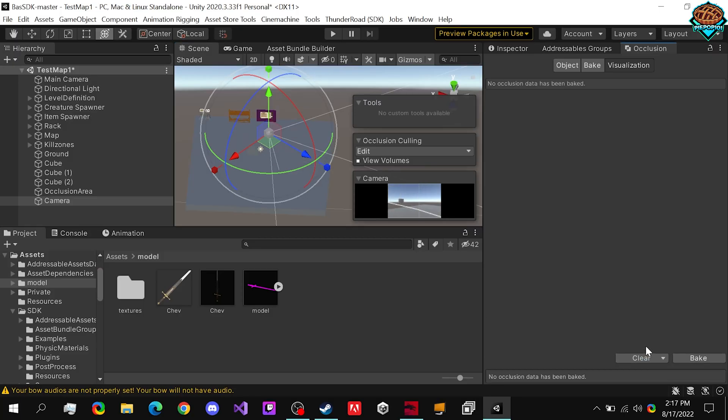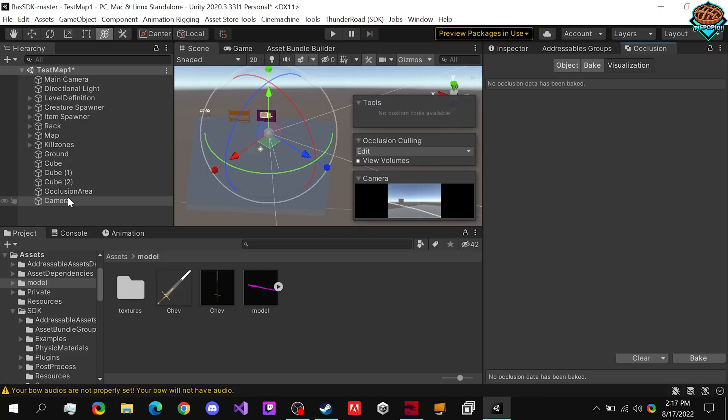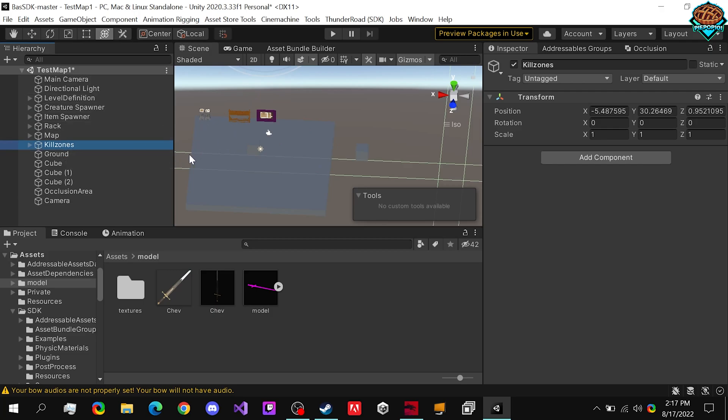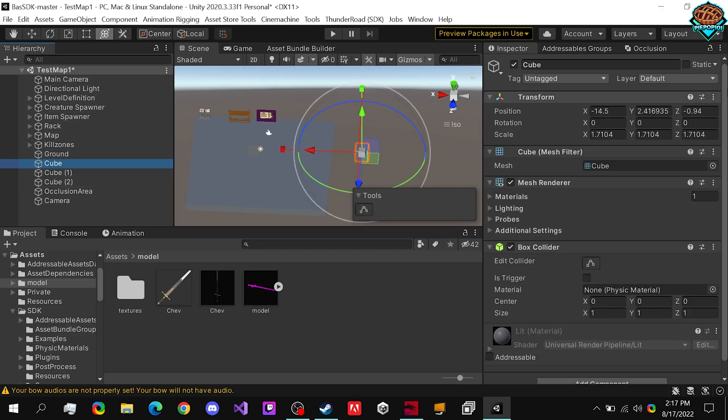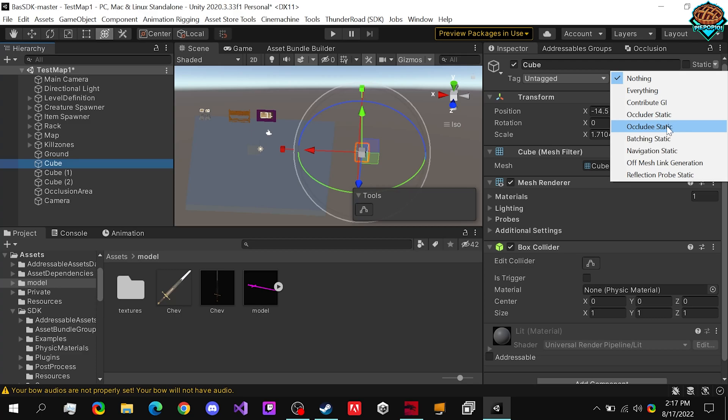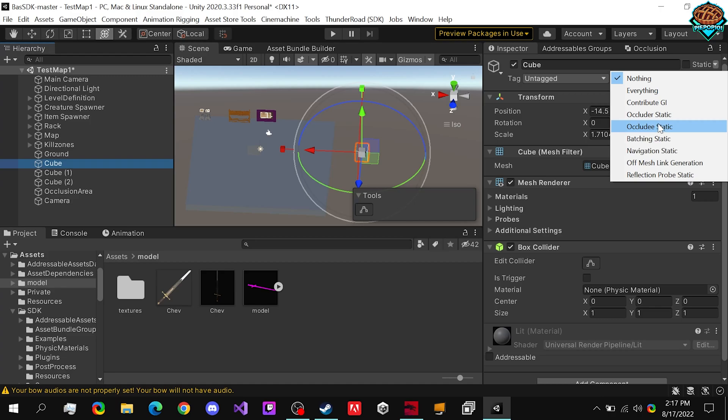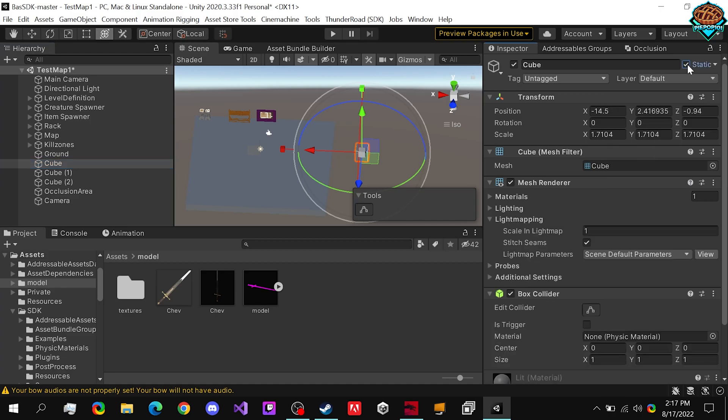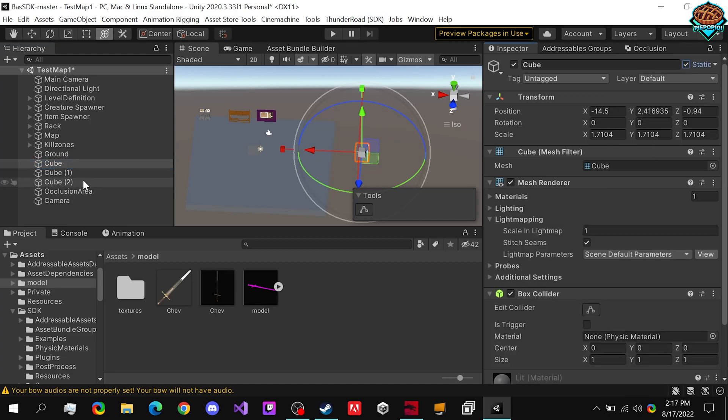And just making sure that you guys understand, we want to make sure that all of these items that we want to have the occlusion culling are checked off as occluder static. And I'm not sure if include static is needed as well, but that as well. Or you can always just click it if it's non-moving.